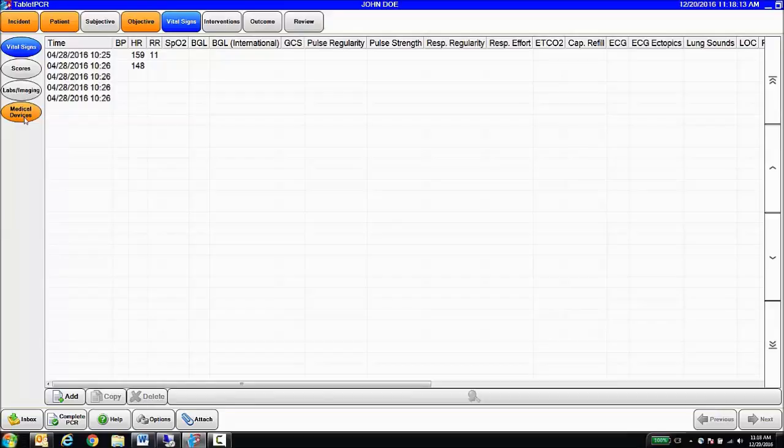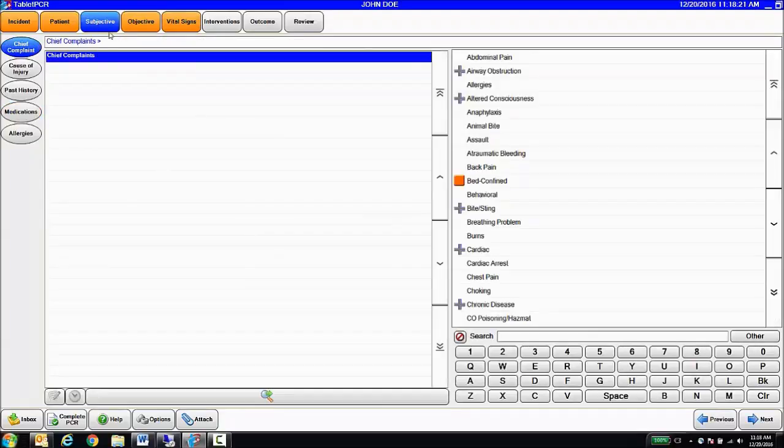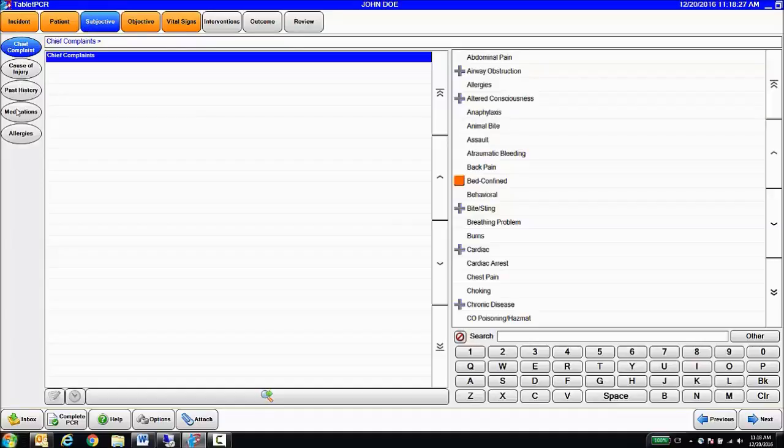All these buttons, including the questions underneath them and the pick list for those questions, can be customized. So, for instance, if I wanted to change our Subjective button here, which contains things like our Chief Complaint, our Past Medical History, Patients' Medications, Patients' Allergies, if I wanted to change that to Medical History...